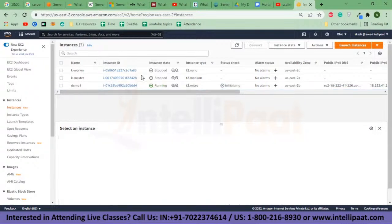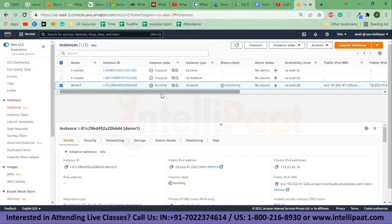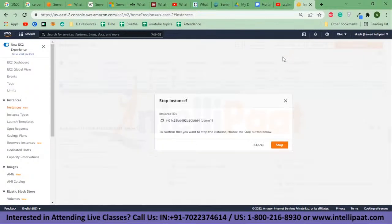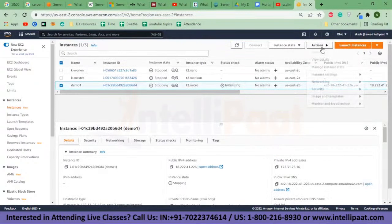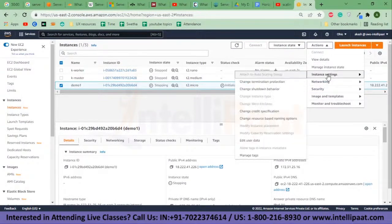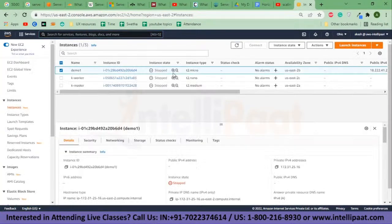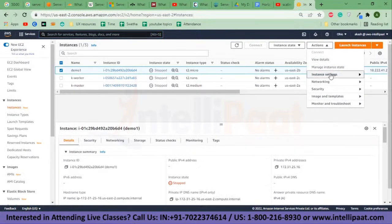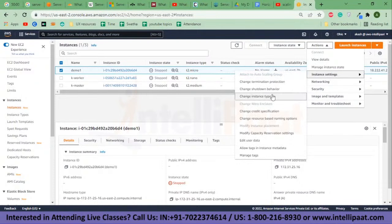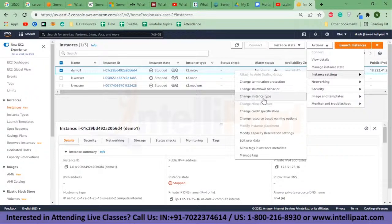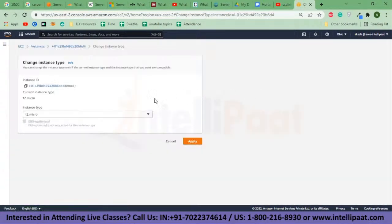First, I'll show you how to scale vertically, which means upgrading your current instance. In order to do that, I'll first stop my instance — it says successfully stopped. Now I'll go to Actions > Instance Settings. I need to wait for it to stop. Now that it is stopped, I'll go to Actions again and go to Instance Settings. Previously, the 'Change Instance Type' option was not highlighted, but now that it is stopped, it is highlighted, and I will click on it.